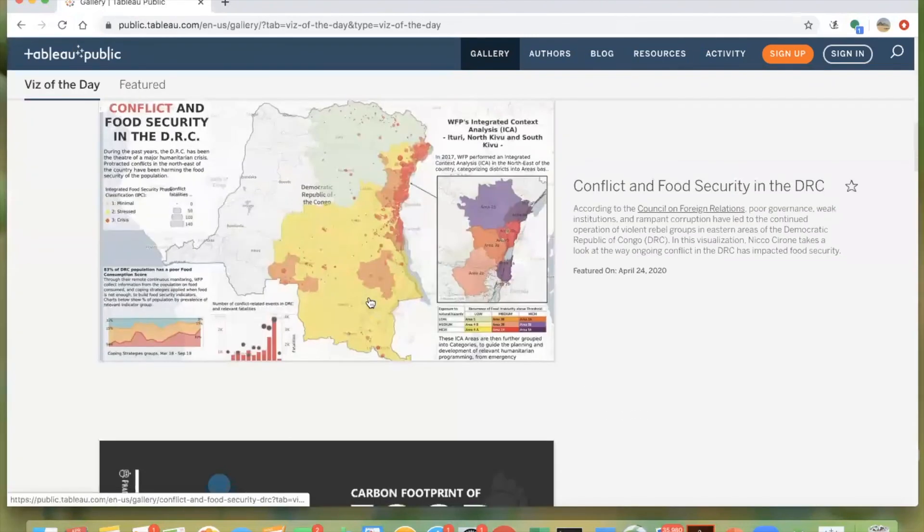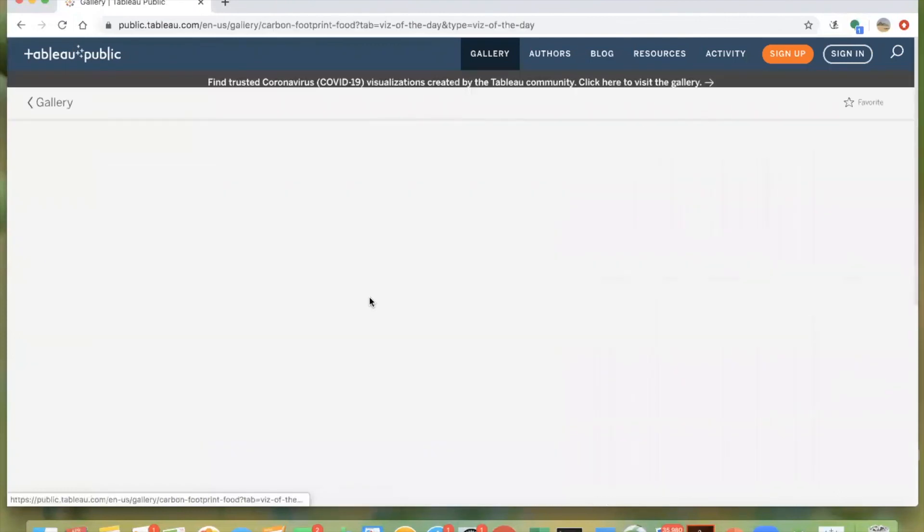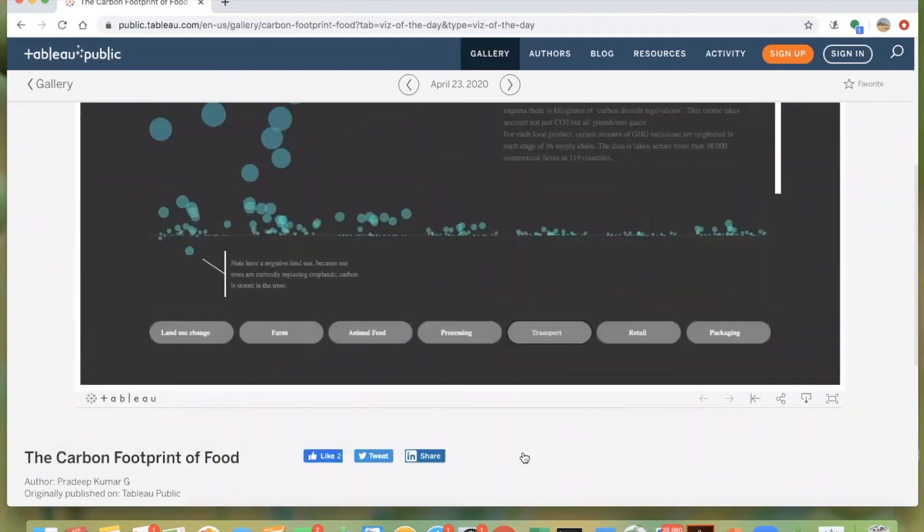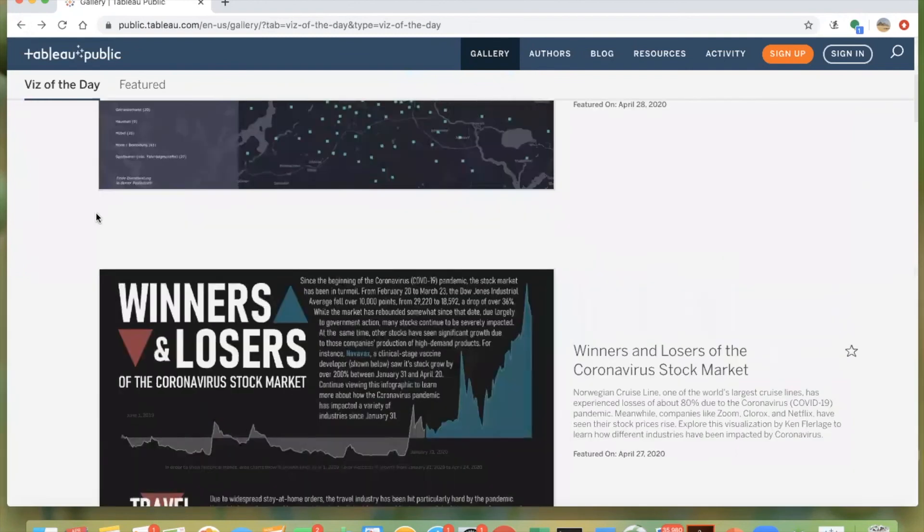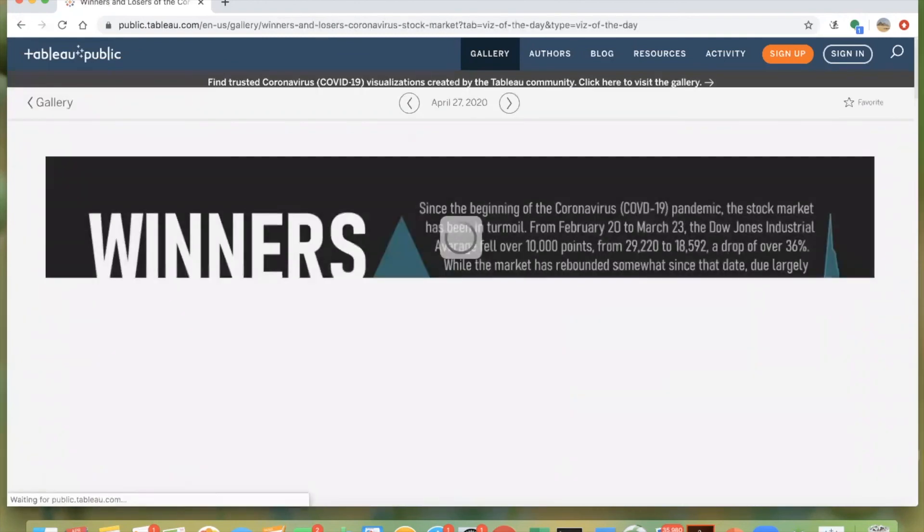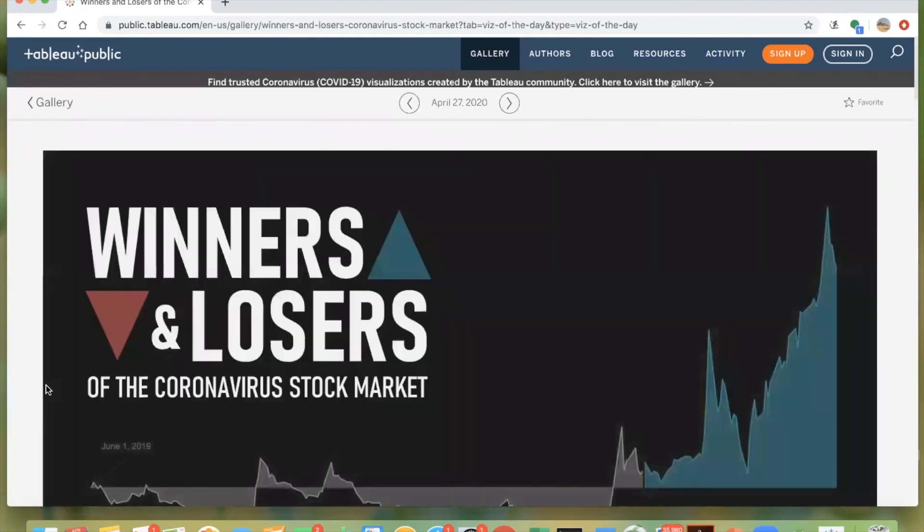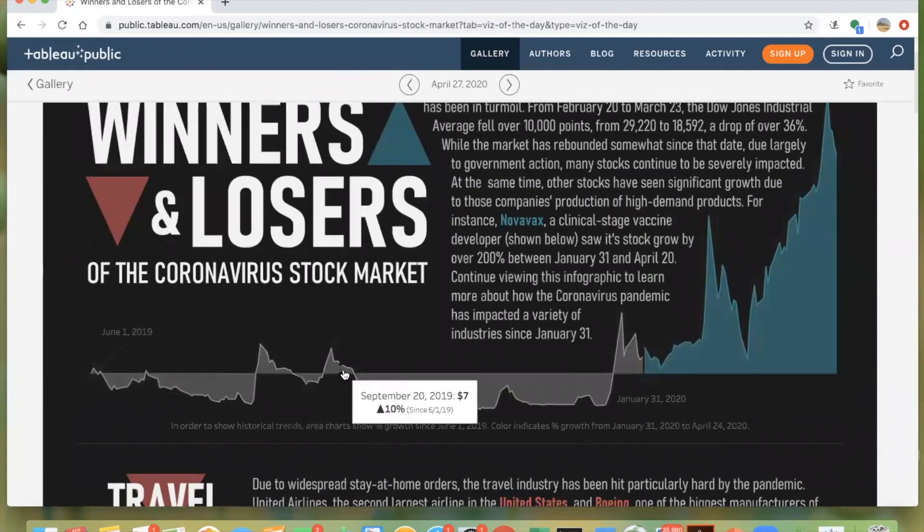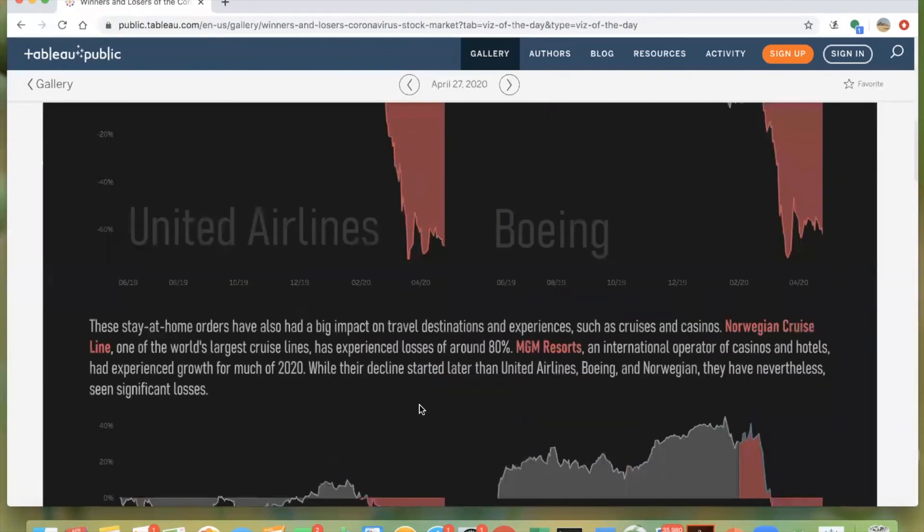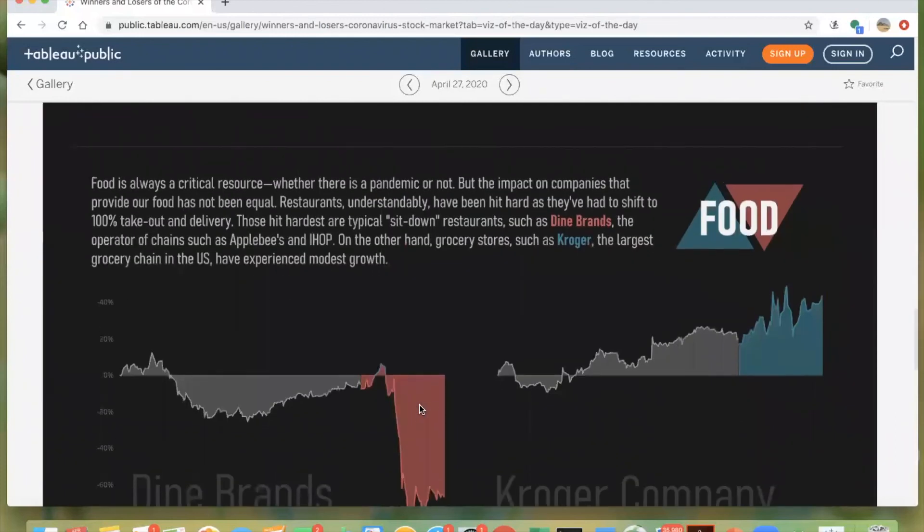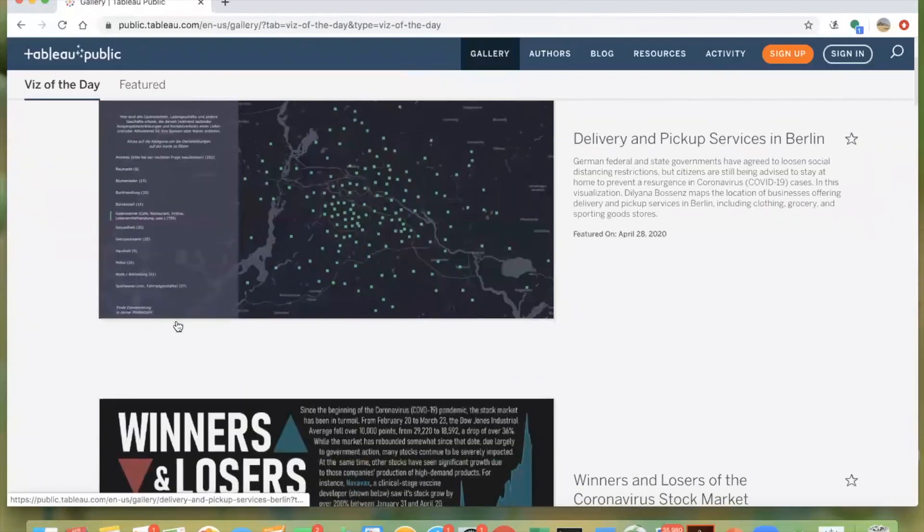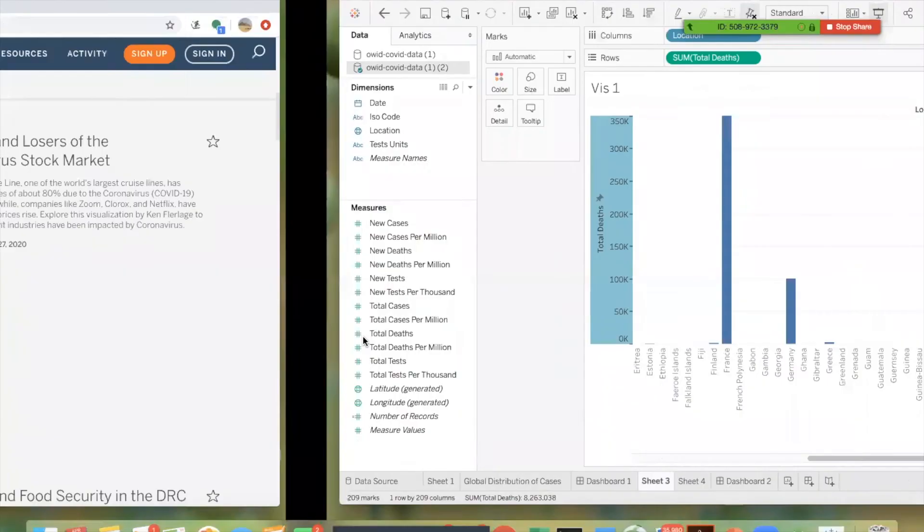So this one is really interesting. This is about the carbon footprint of food. This is one that somebody has created. Winners and losers of the coronavirus stock market. So this is basically the same thing that we created. It's just a lot more polished and they've added text, of course. None of this is difficult to do. It's just time consuming. I would encourage you to explore the gallery for inspiration. There's a lot.